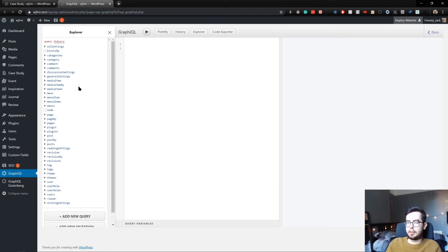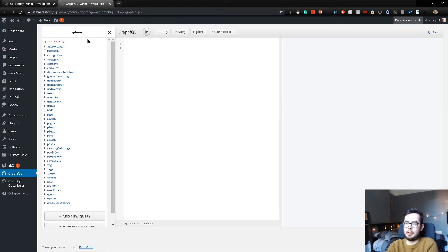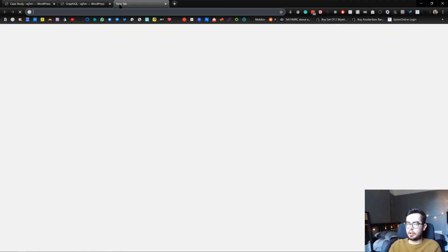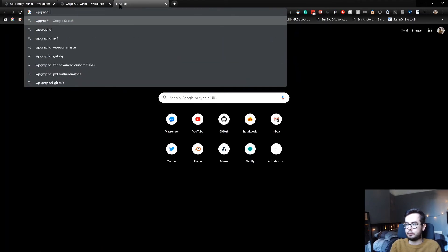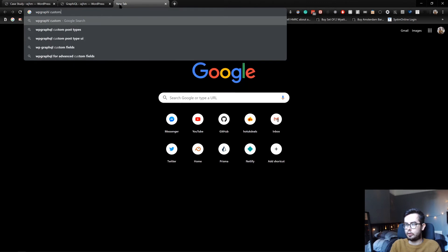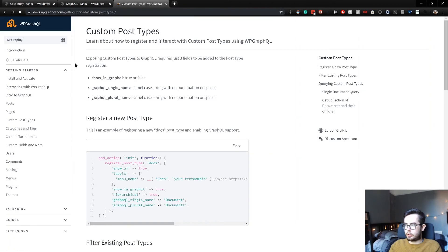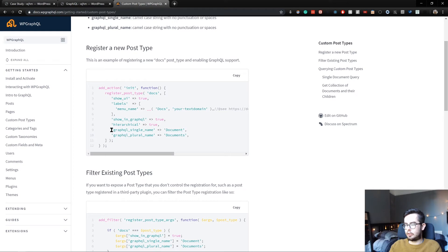And this is because we haven't registered them using the WP GraphQL fields that we need. So we're going to go ahead and do that now. If we go to the documentation, you can see that in order to register it in your GraphQL schema, you need some additional fields.